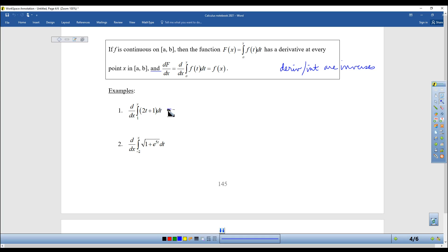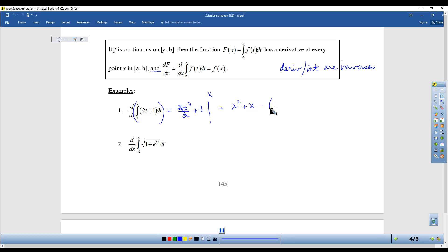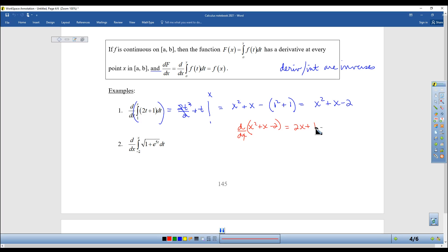So let's do one longhand, and then I'll show you the shortcut. When I integrate 2t plus 1 from 1 to x, I get 2t squared over 2 plus t from 1 to x, which gives me x squared plus x minus (1 squared plus 1), so x squared plus x minus 2. But what they want is the derivative of that. The derivative of x squared plus x minus 2 with respect to x is 2x plus 1. Does that look familiar? It should — it's pretty much what we started with. Notice you started with a t and ended with an x, because the definite integral produces a function of x.